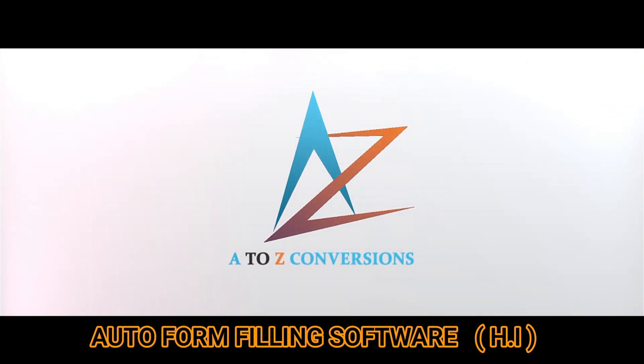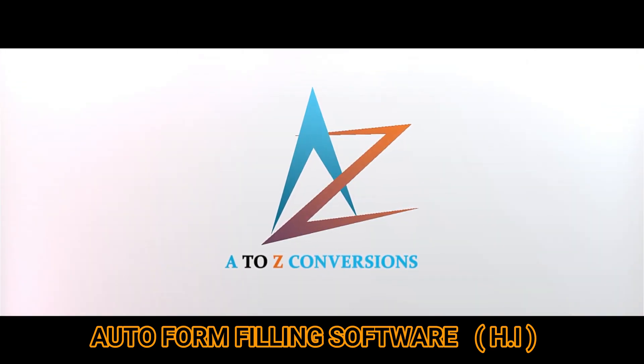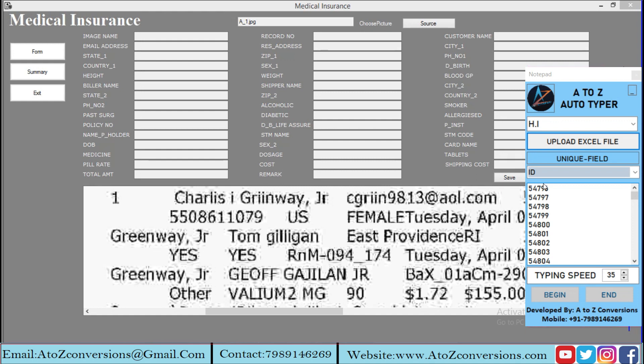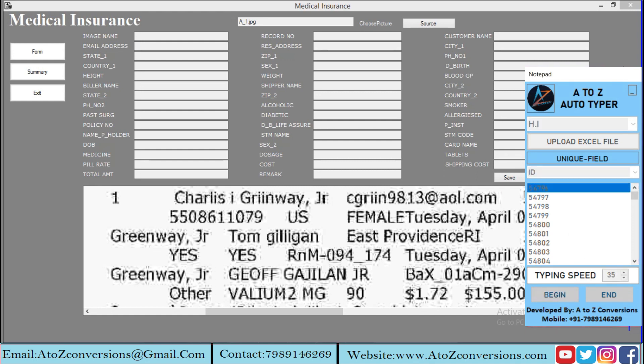Welcome to A2Z Auto Form Filler. Open the company software, select the form, and click on the begin button.